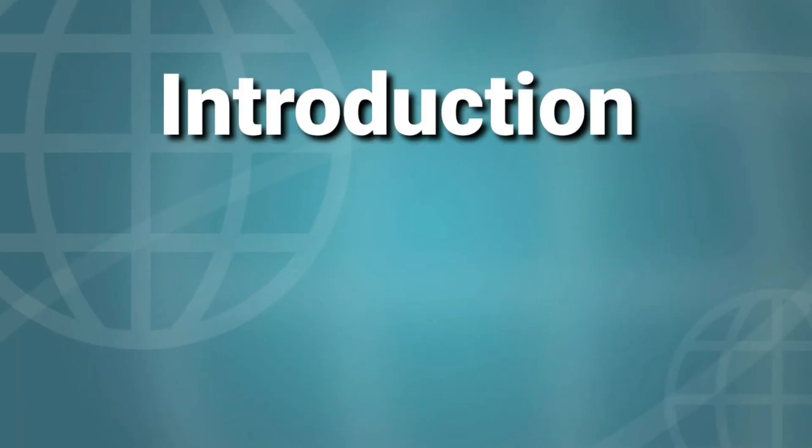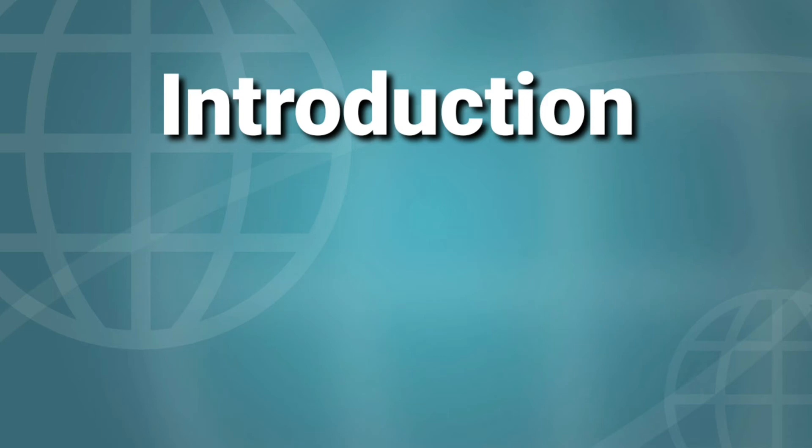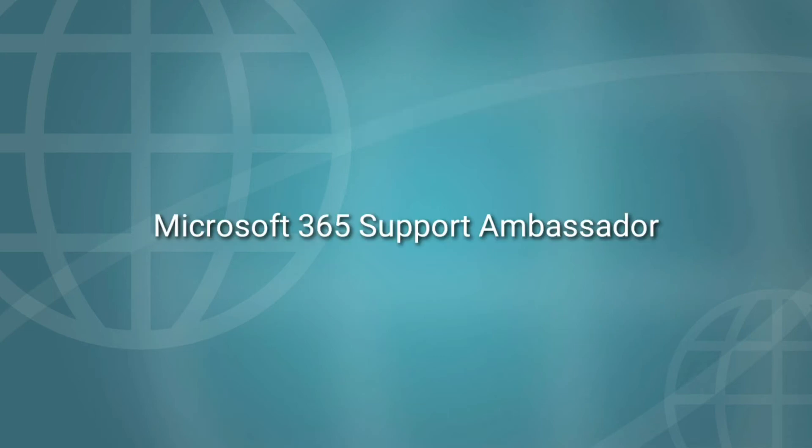Before we start the topic, a small introduction about me. I currently work as Microsoft 365 support ambassador for Microsoft. Our day-to-day routine is to take care of service requests created around Microsoft 365 products and services.